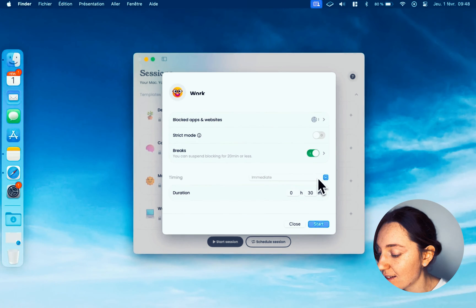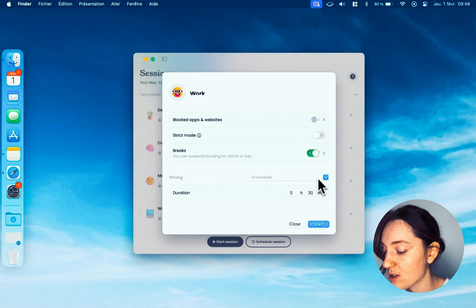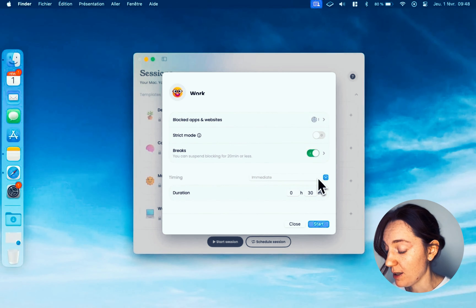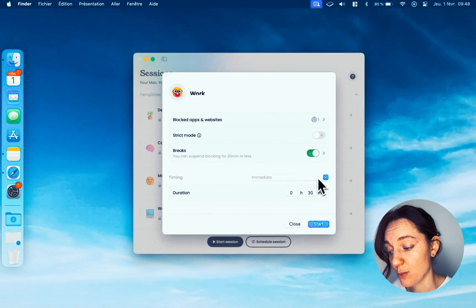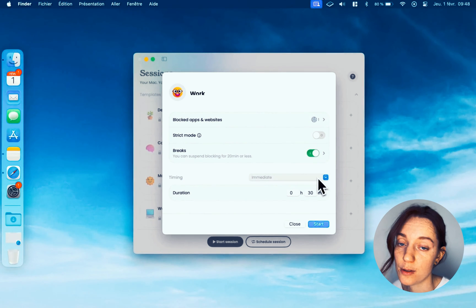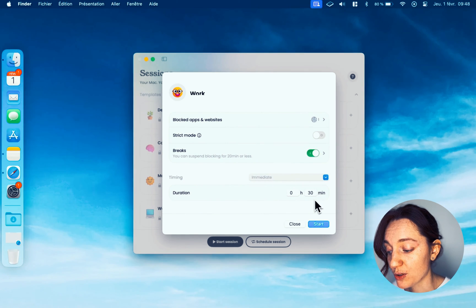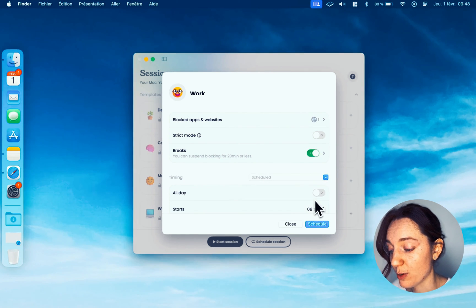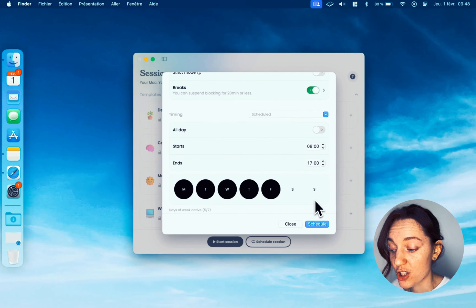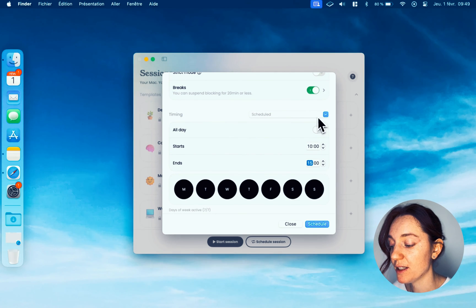The Timing section is where you choose when this restriction will be active. There are three possibilities: Immediate - this means it will start as soon as you add the session and last for the time you specify. Scheduled - it will start according to the duration information you've entered, for example on which day and what time. Permanent - it will start as soon as you add a session and continue until you delete it.